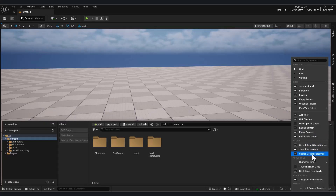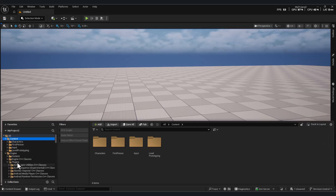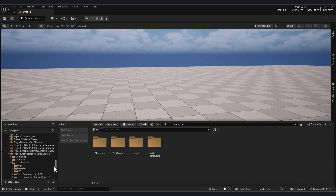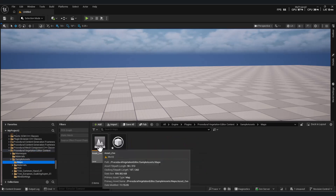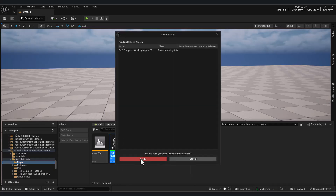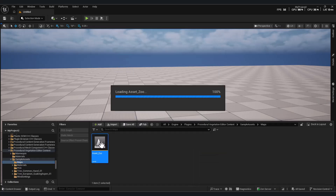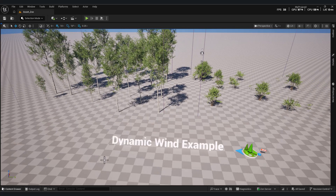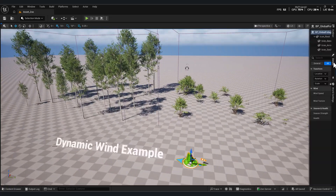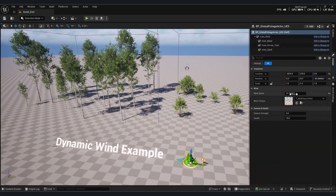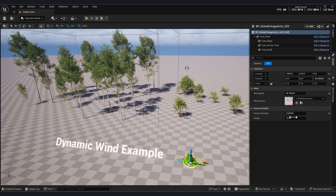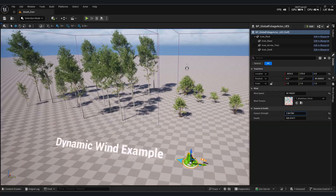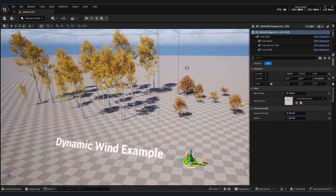To get familiar with this new feature, go to the plugin folder, open Procedural Vegetation Editor Maps, and load Zoo. These are trees created with the plugin. As you can see, because they use bones, they have subtle movement in the trunk, and you can even switch the leaves to fall or winter colors by adjusting the settings.